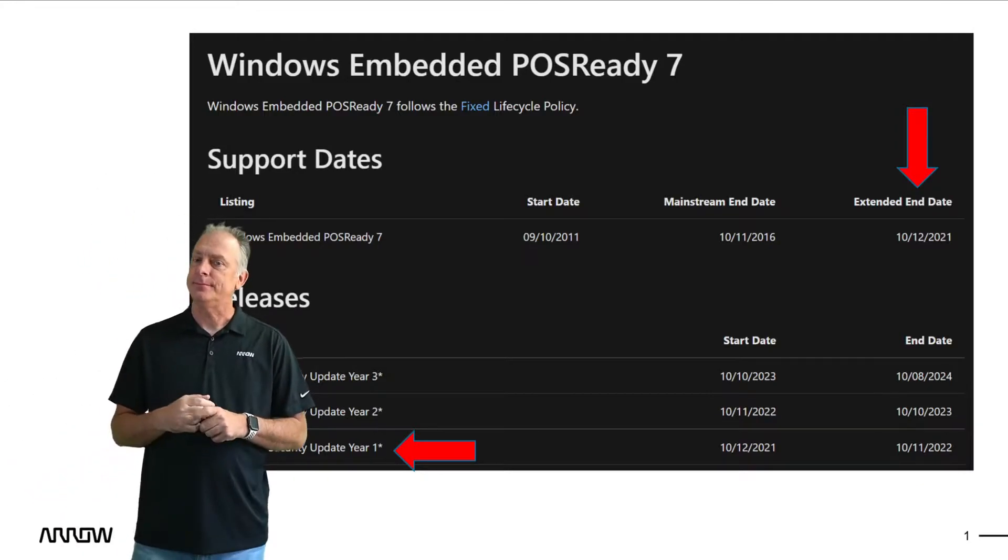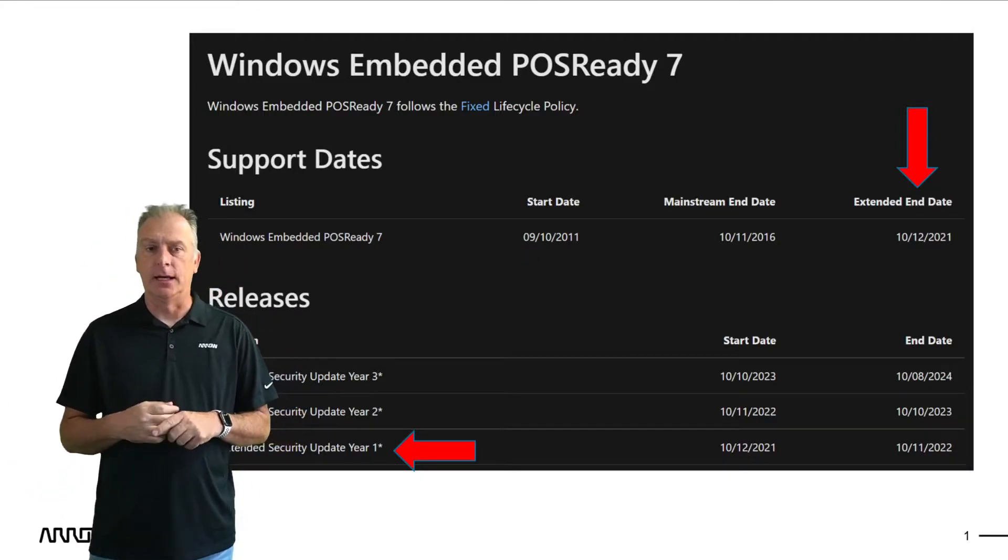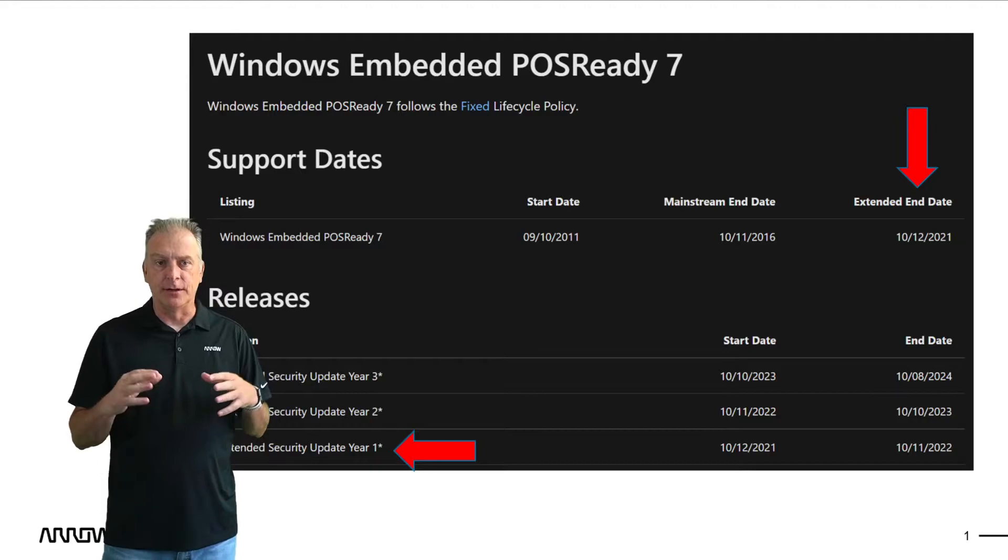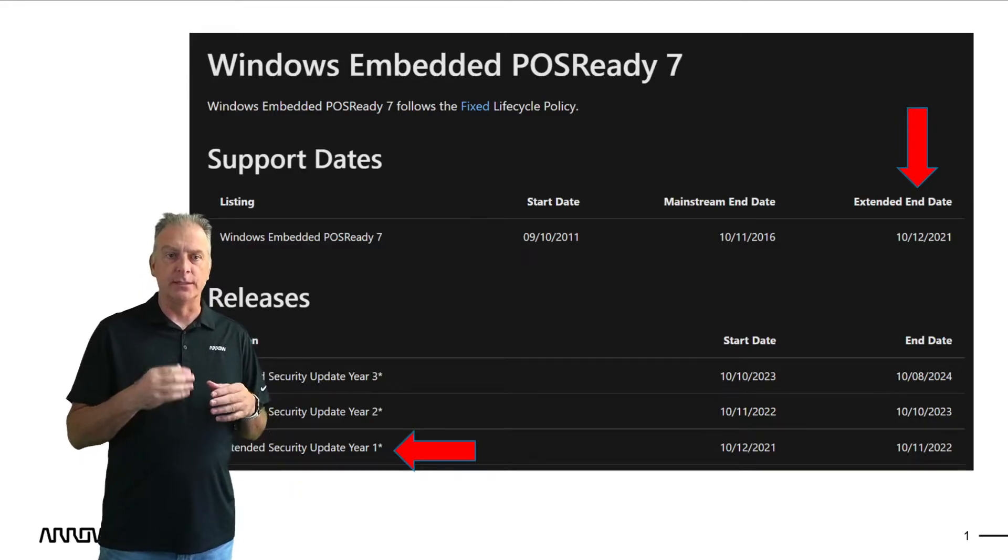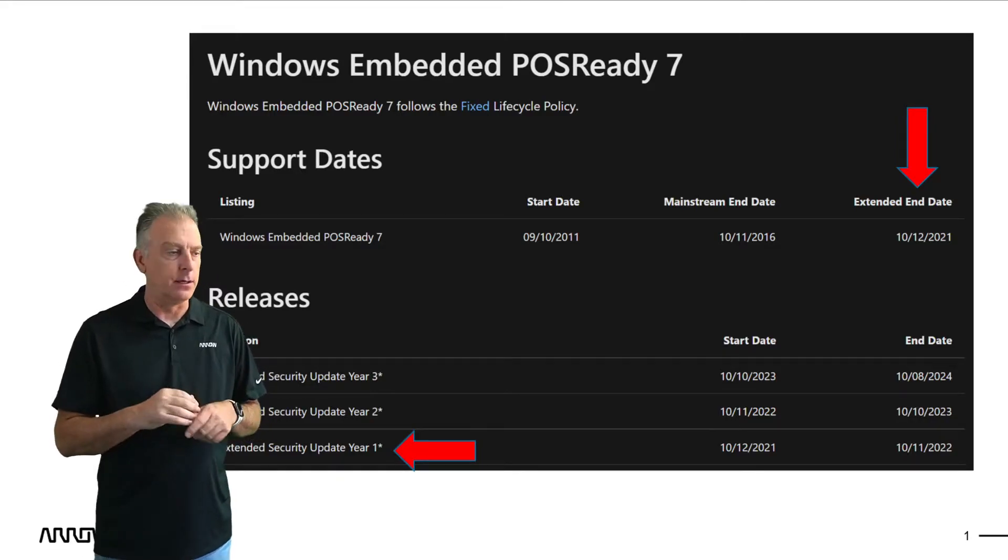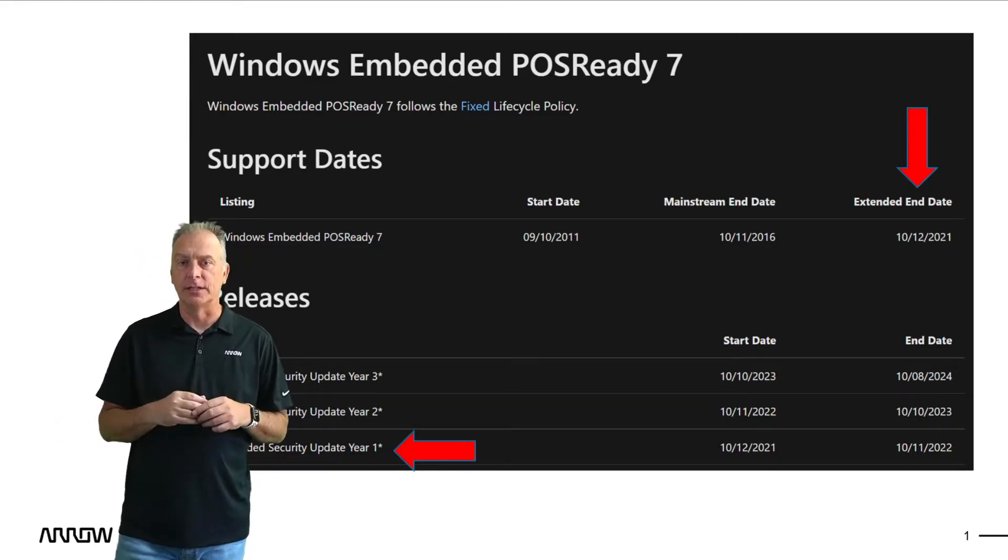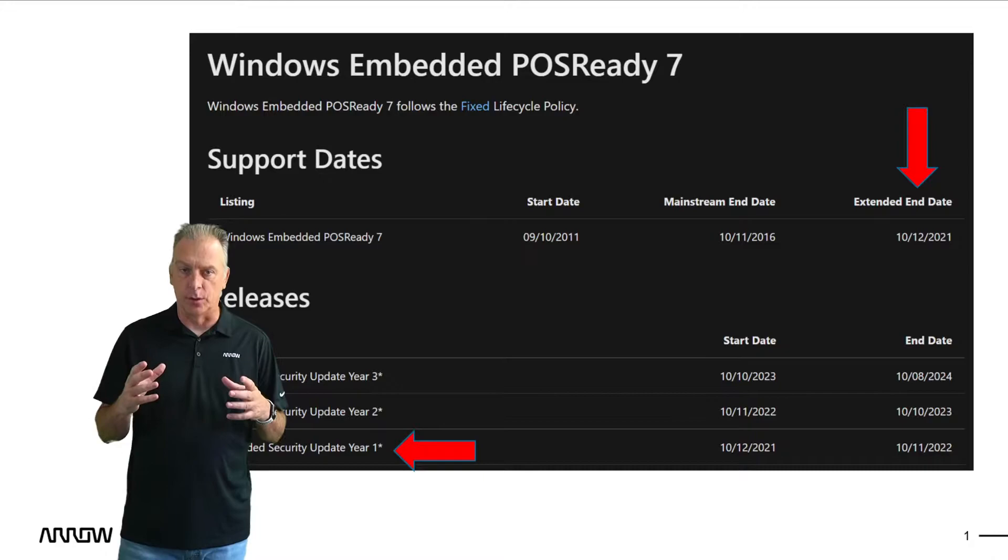2021. And lots of folks are kind of rushing around trying to figure out what to do because after that date, there are no more security patches or hot fixes or tech support.